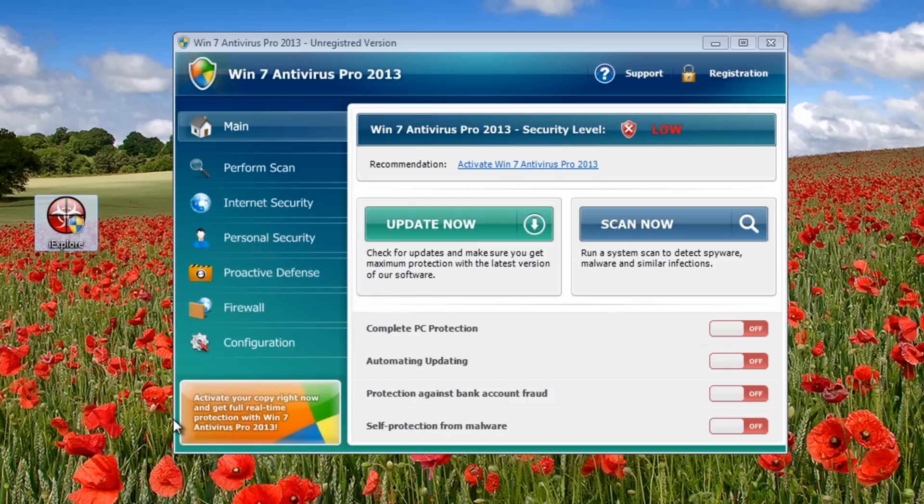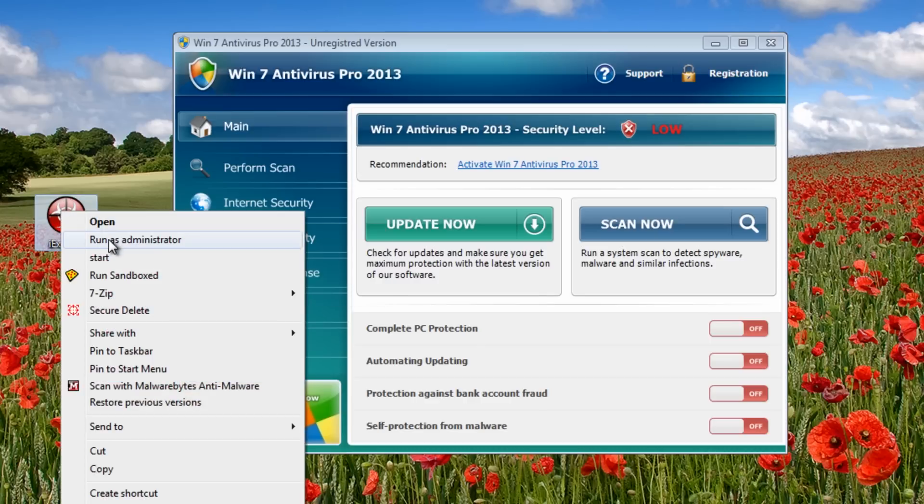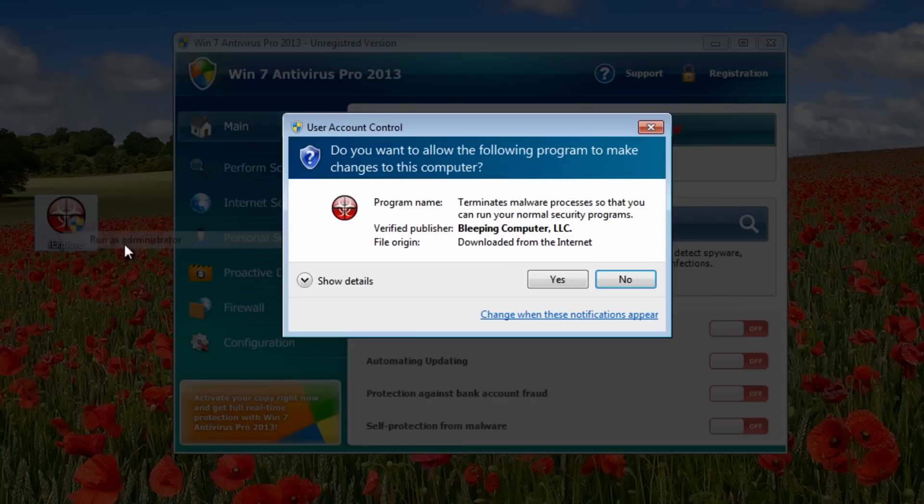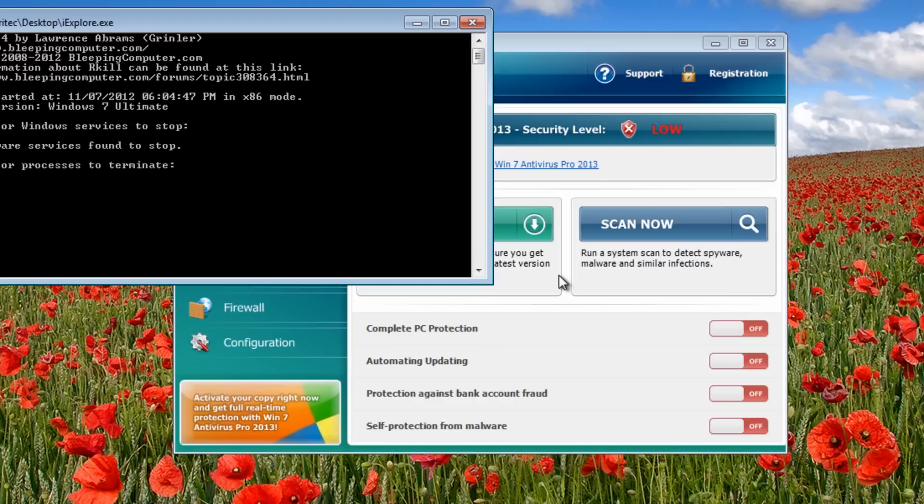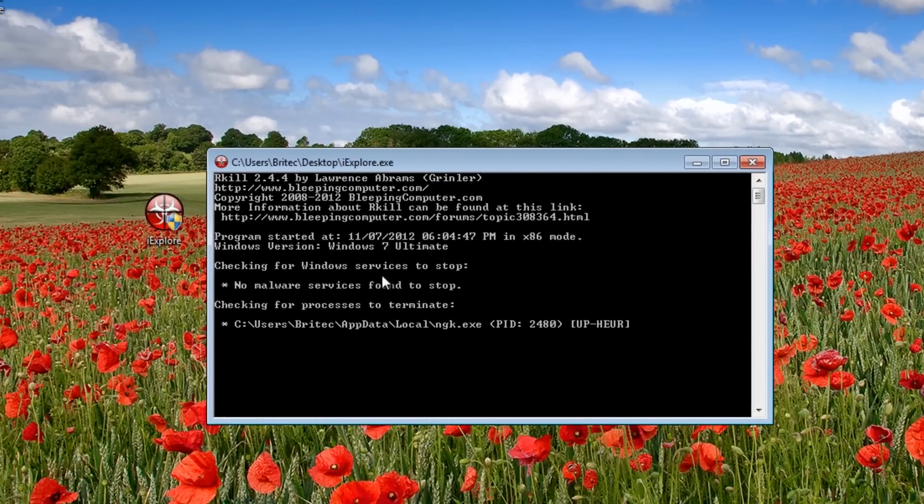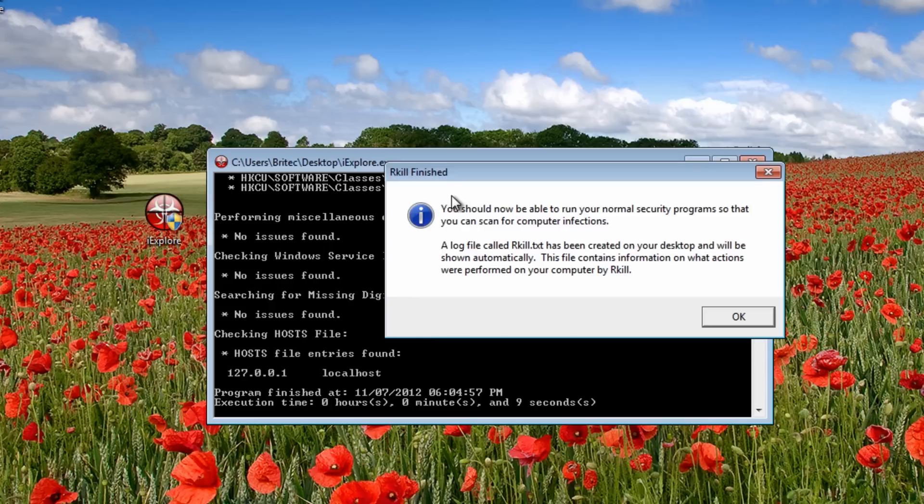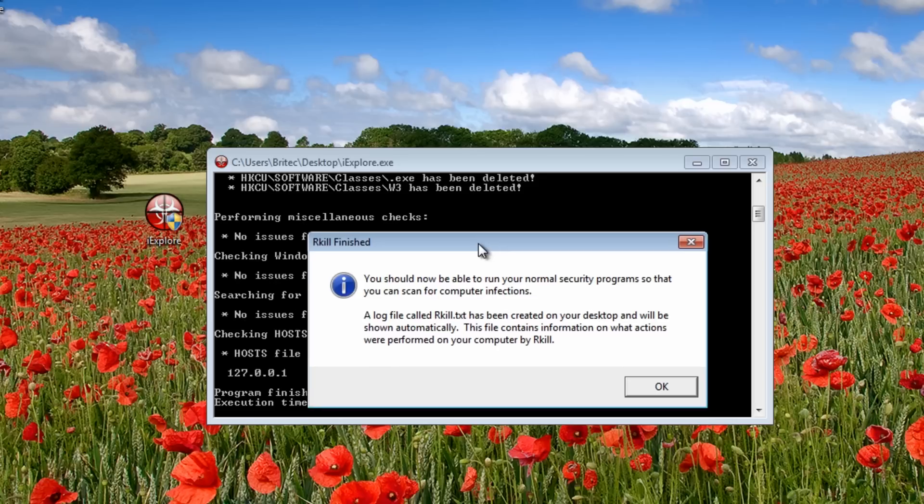Now once we run this, this will kill this process and we'll be able to run some scans from the desktop. It's pretty straightforward really. So what we'll do here is I'm going to right-click and run this. And as you can see, straight away it's killed that process and it's called NGK.exe - yours may have a different name to it. But basically, yeah, once you've run this, it should kill that process and you should be good to go here.